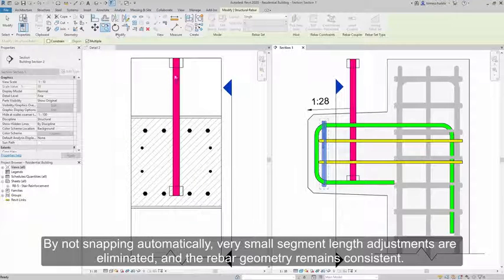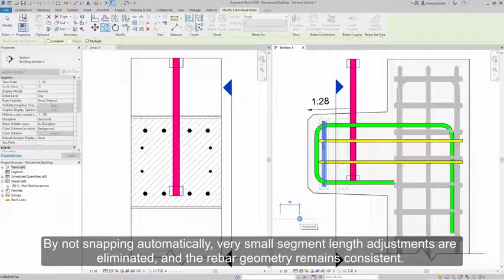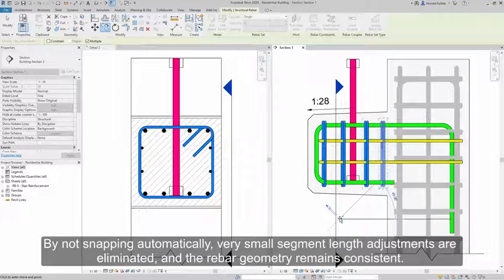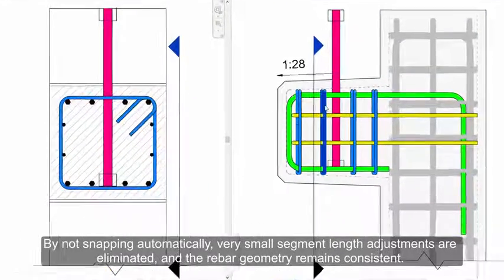By not snapping automatically, very small segment length adjustments are eliminated, and the rebar geometry remains consistent.